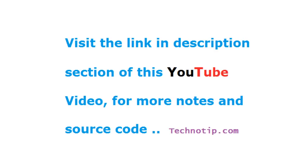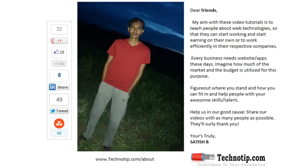So this is how you write form using Jade template. Please share this video with your friends on Google+, LinkedIn, Twitter, StumbleUpon, Facebook, etc. Stay subscribed to technotip.com and don't forget to like this video on YouTube.